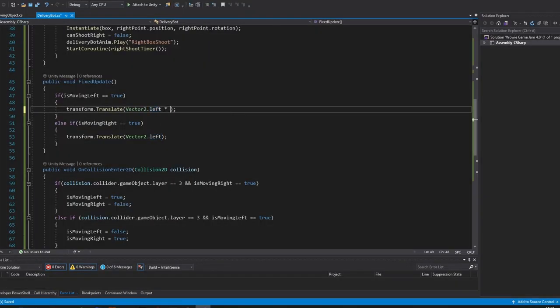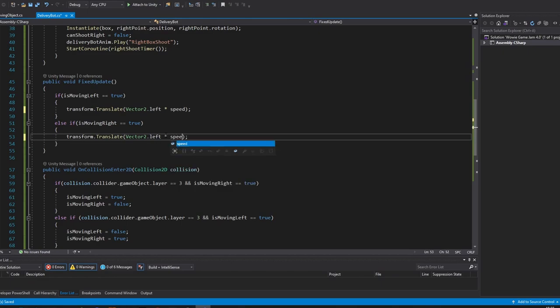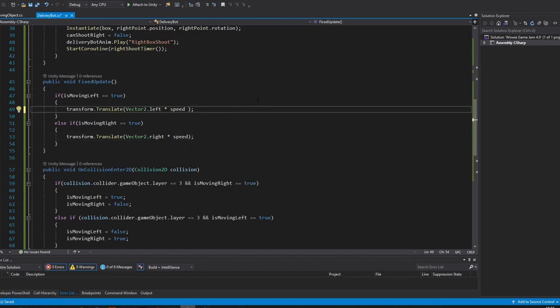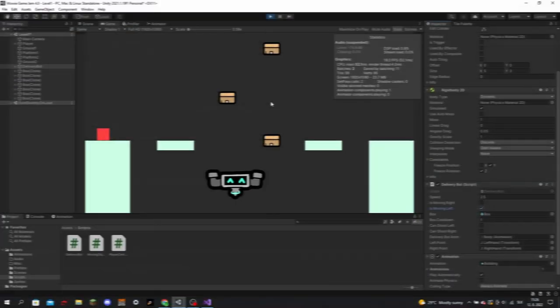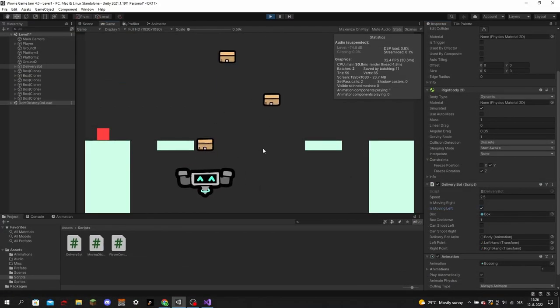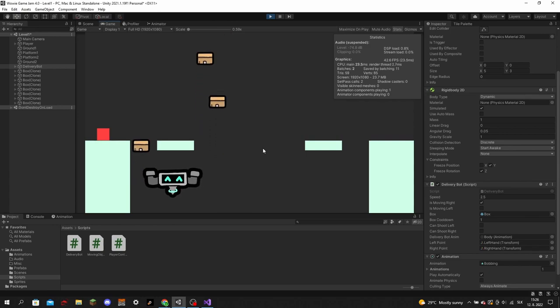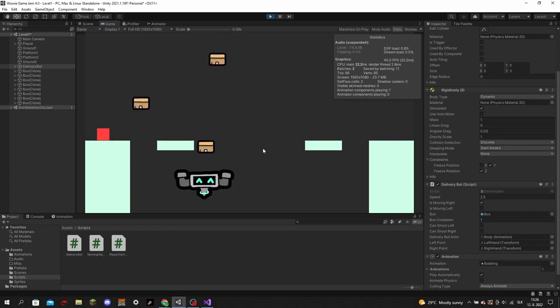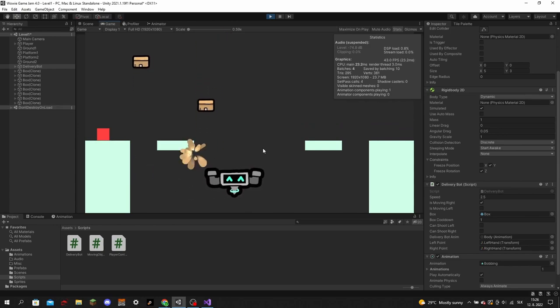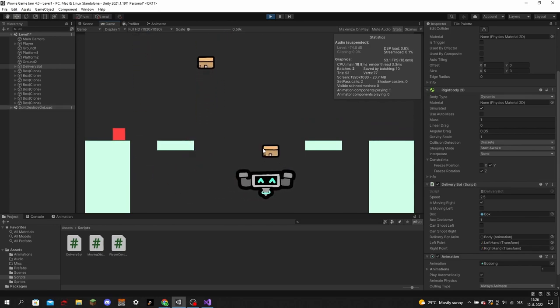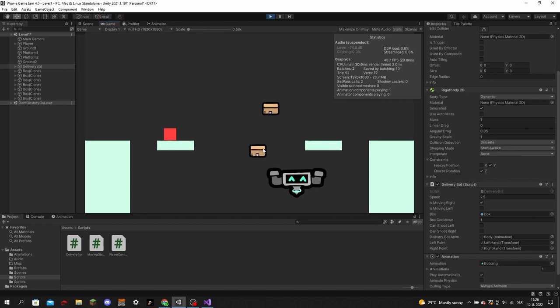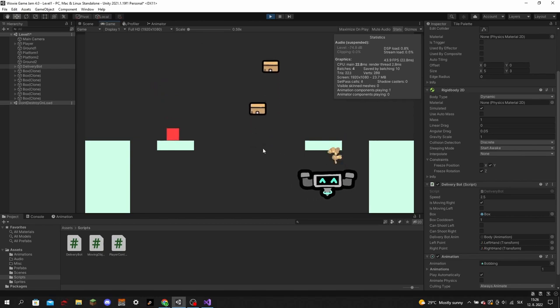Lastly, I made Dave move horizontally and change direction whenever he hit a wall or a barrier. And here is the final result of him shooting and moving. He still needs some tweaking to the speed of everything, which I will adjust later.